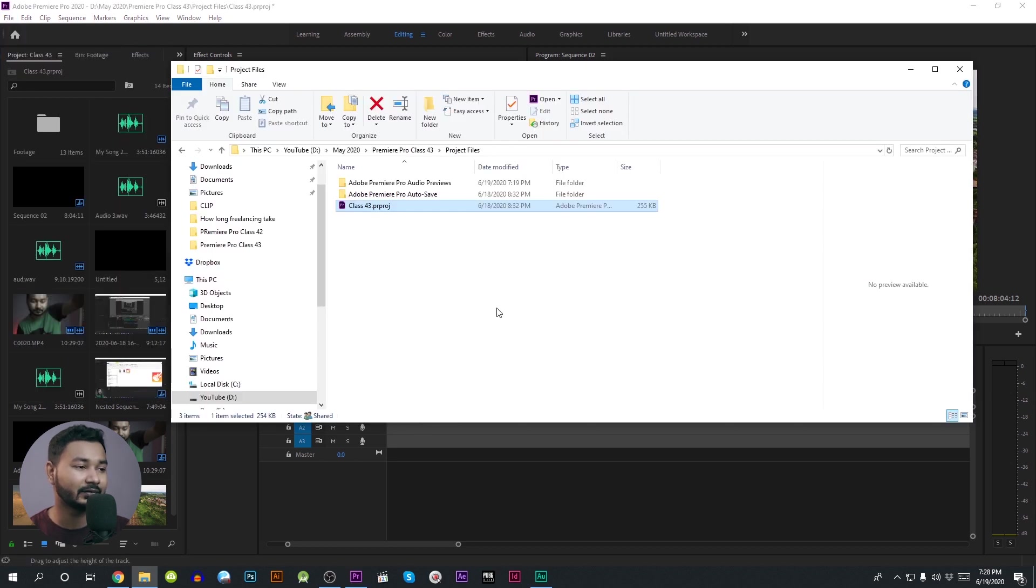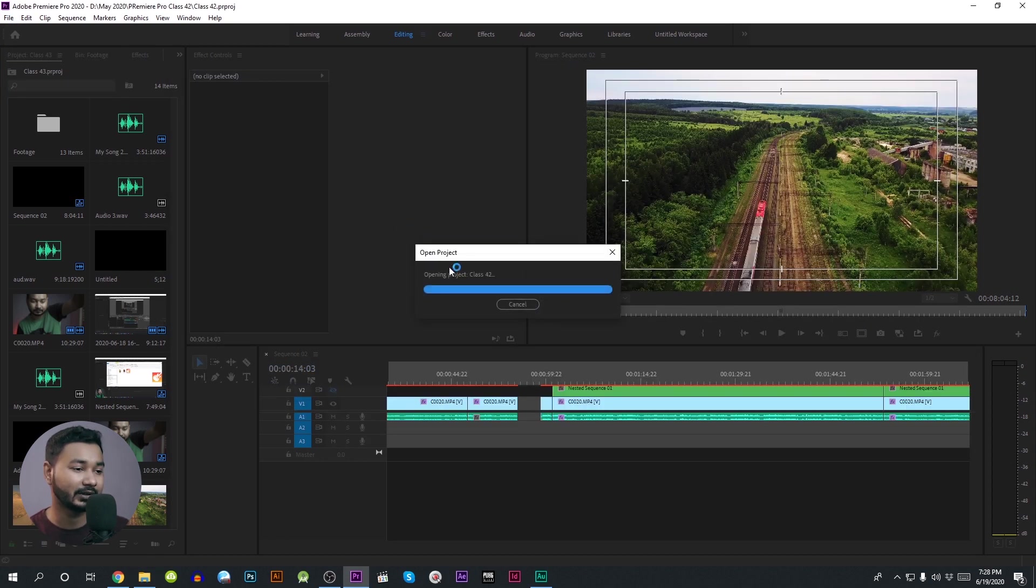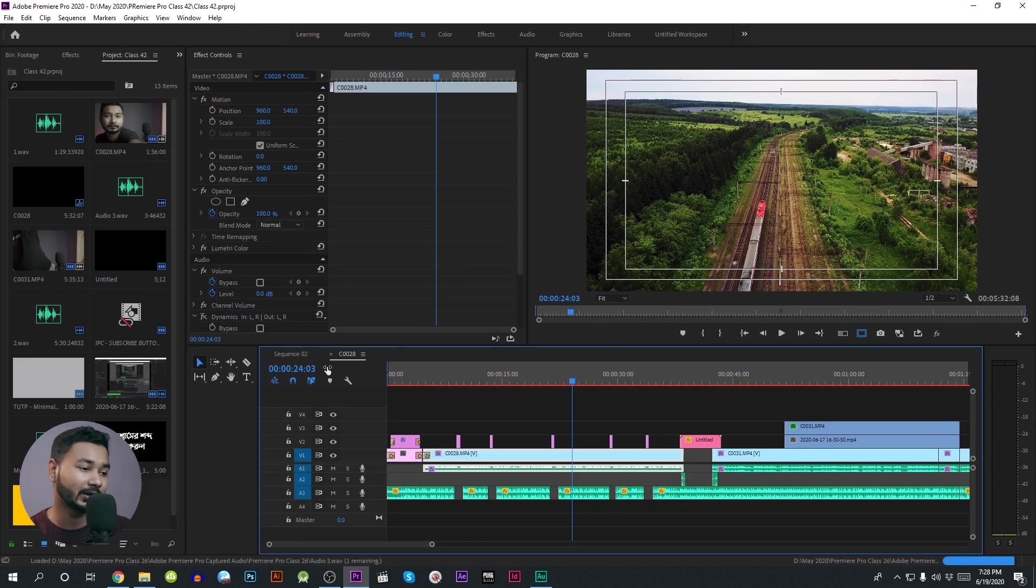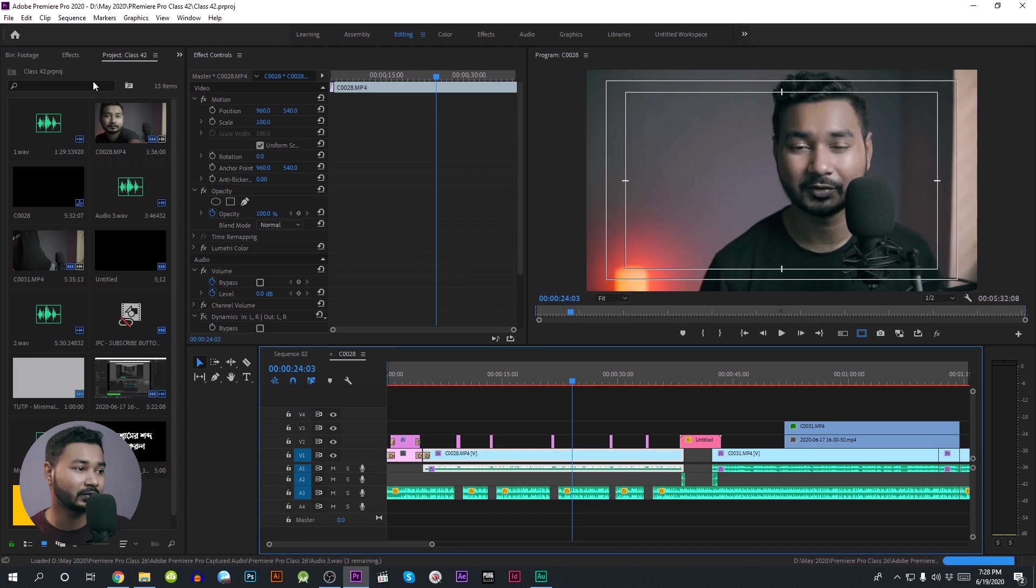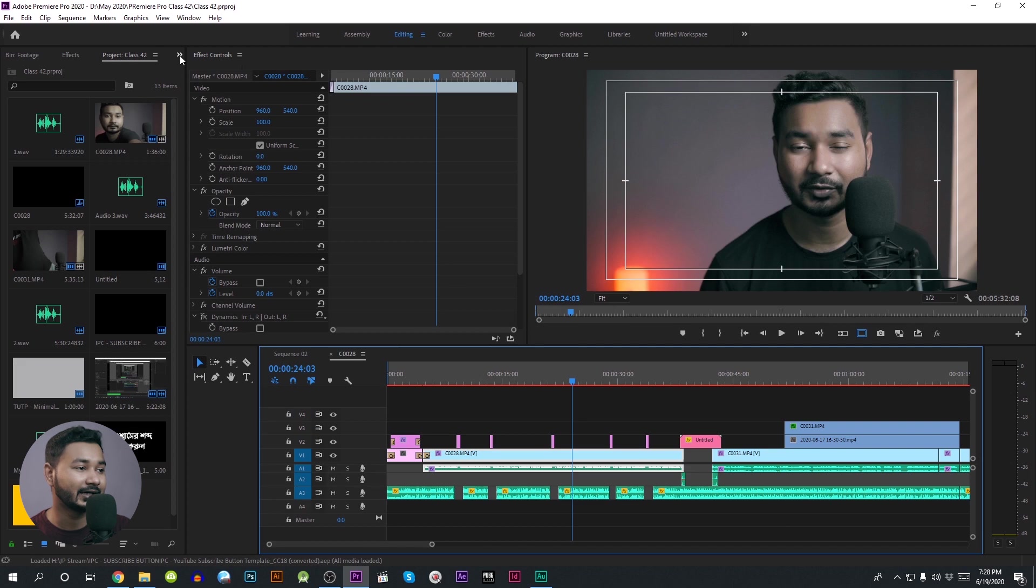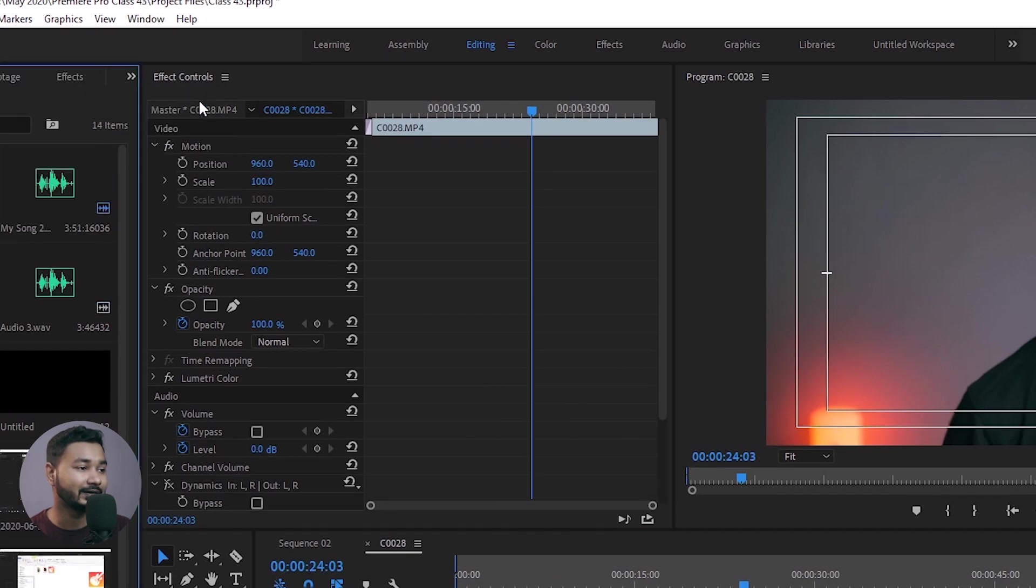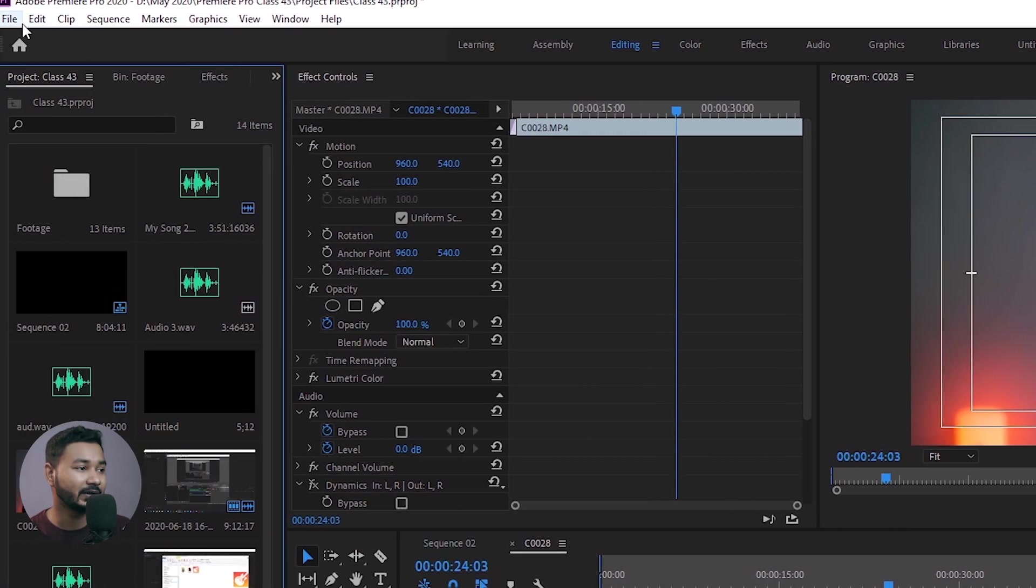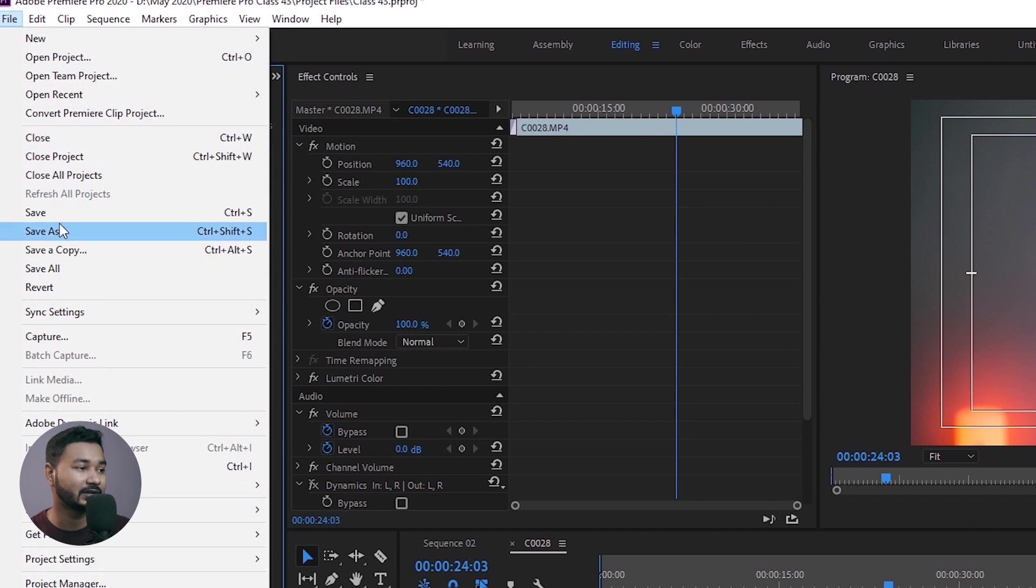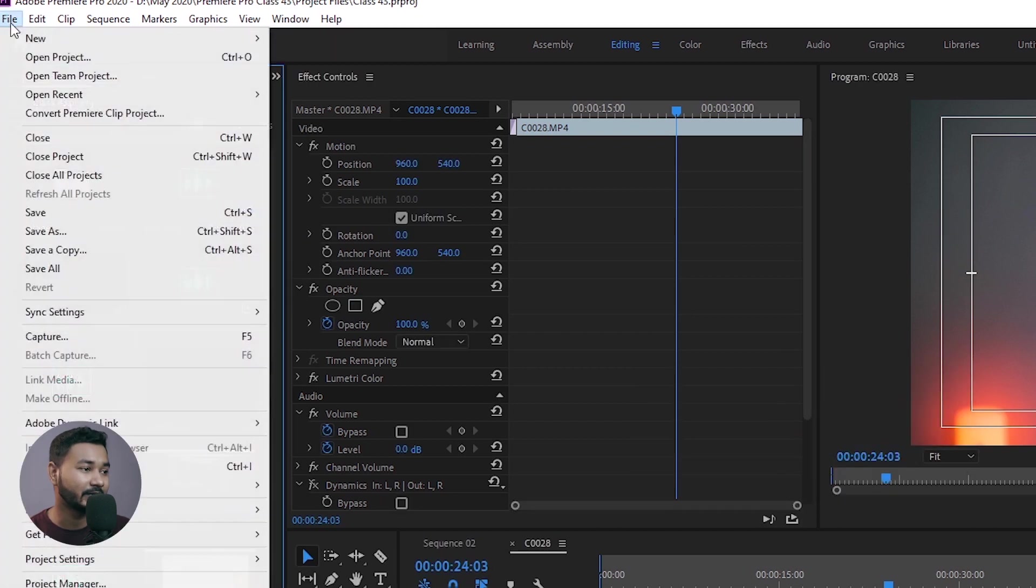I will check out the file browser. I will check out the project folder 42, double click and open. The project is open. I have to navigate the project and select 42 or 43.